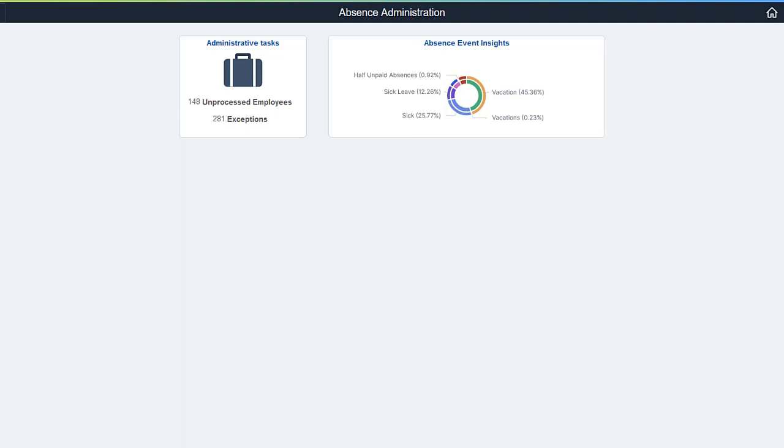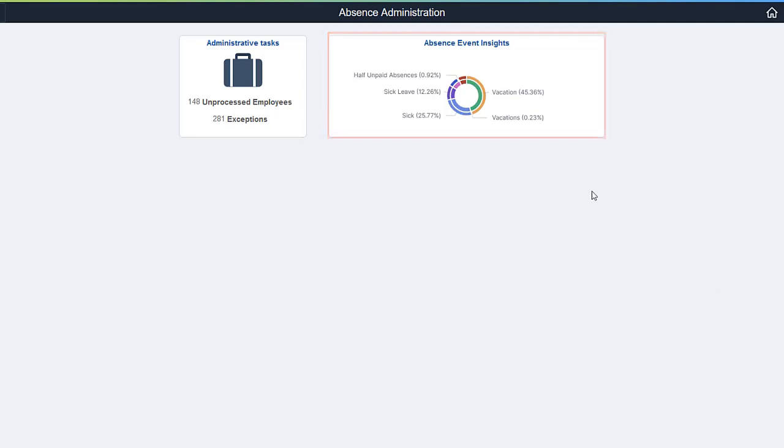It answers questions such as: Have absences increased or decreased over the past five years? Are certain absences more prevalent in particular months? What departments are taking the most leave and what type of leave are they taking? Use the Absence Event Insights tile to access the Kibana dashboard for absence events.